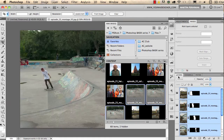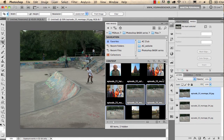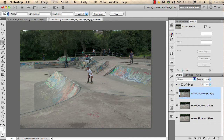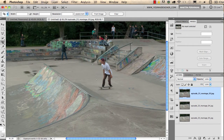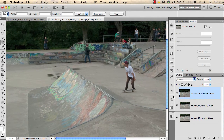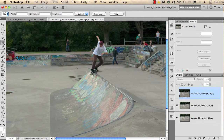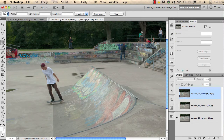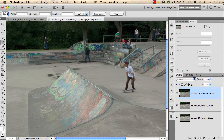It will create a new document and load the three images into three layers. If we zoom in a bit you can see the skateboarder on the right in the first image, in the middle on the second one, and on the left on the bottom layer. We can make a montage from these three images and capture the movement in one photograph.